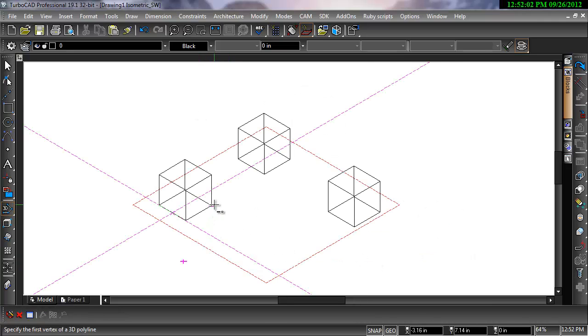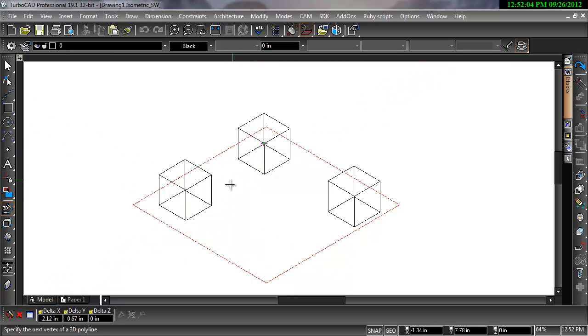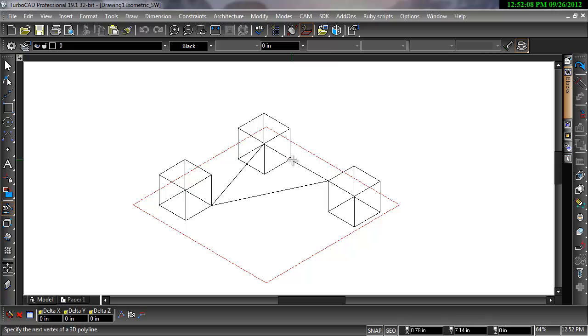Although the coordinate system does not change with your view, drawing in 3D can be a bit confusing unless you pay close attention to the coordinate fields or snap to other objects.